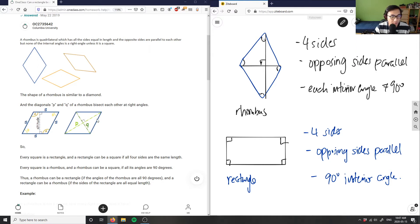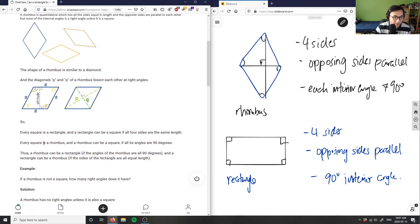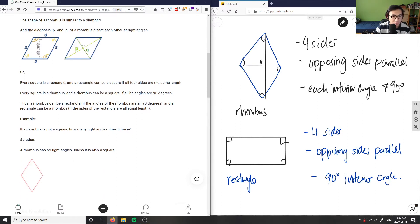The solution here says: each square is a rectangle, and a rectangle can be a square if all four sides are the same length. Every square is a rhombus, and a rhombus can be a square if all angles are 90 degrees. A rhombus can be a rectangle if the sides are 90 degrees, and a rectangle can be a rhombus if the sides are equal length.